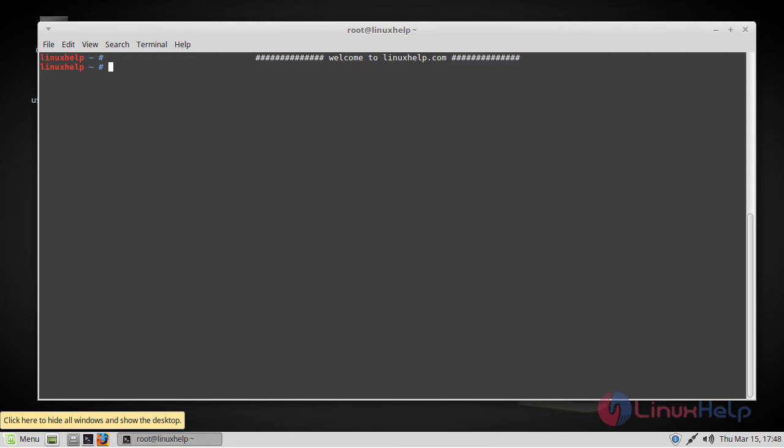So in this tutorial, we will get a LAMP stack installed on Linux Mint 18.3 with a single command execution. In order to do that, run the following command.